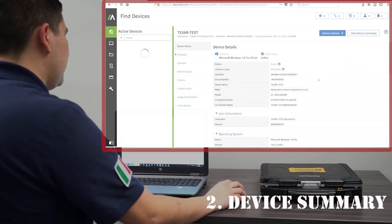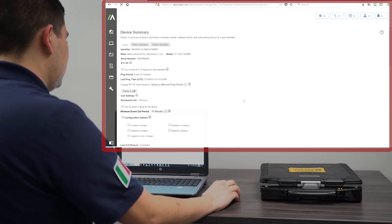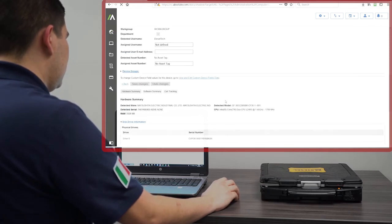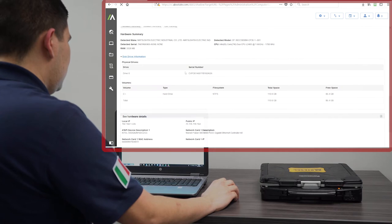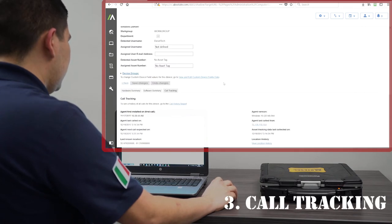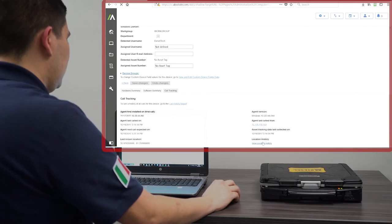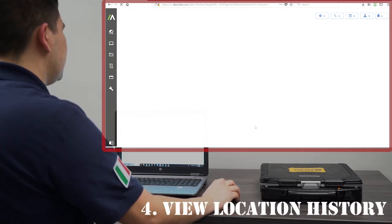We go to device summary, call tracking, view location history,